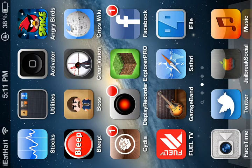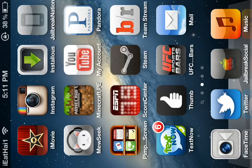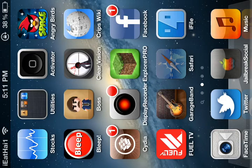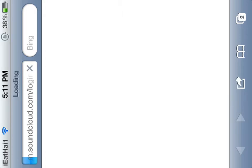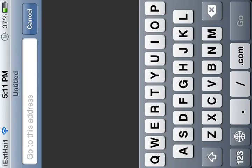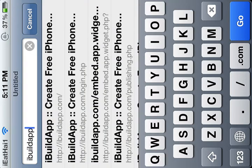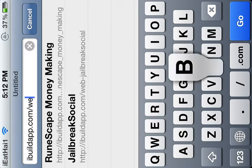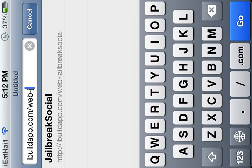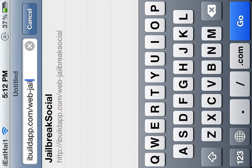You just need to go on Safari and download it. So first to download it, I'll show you how to do that, and it's pretty simple. Basically what you do is you go to iBuildApp.com/web-jailbreak-social.